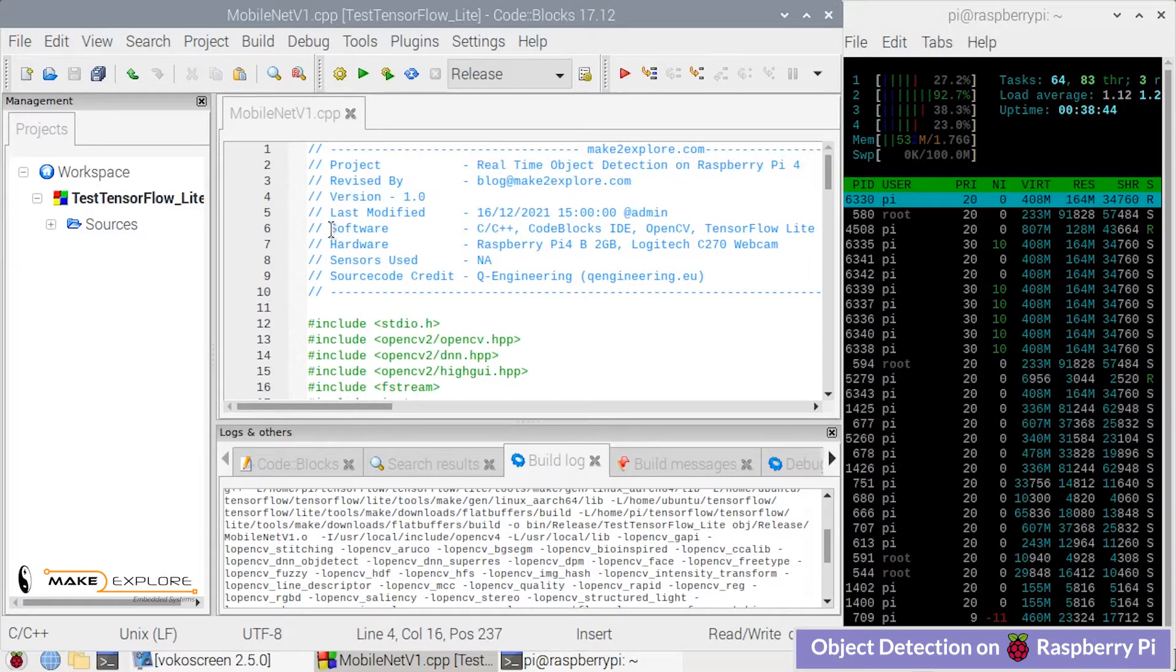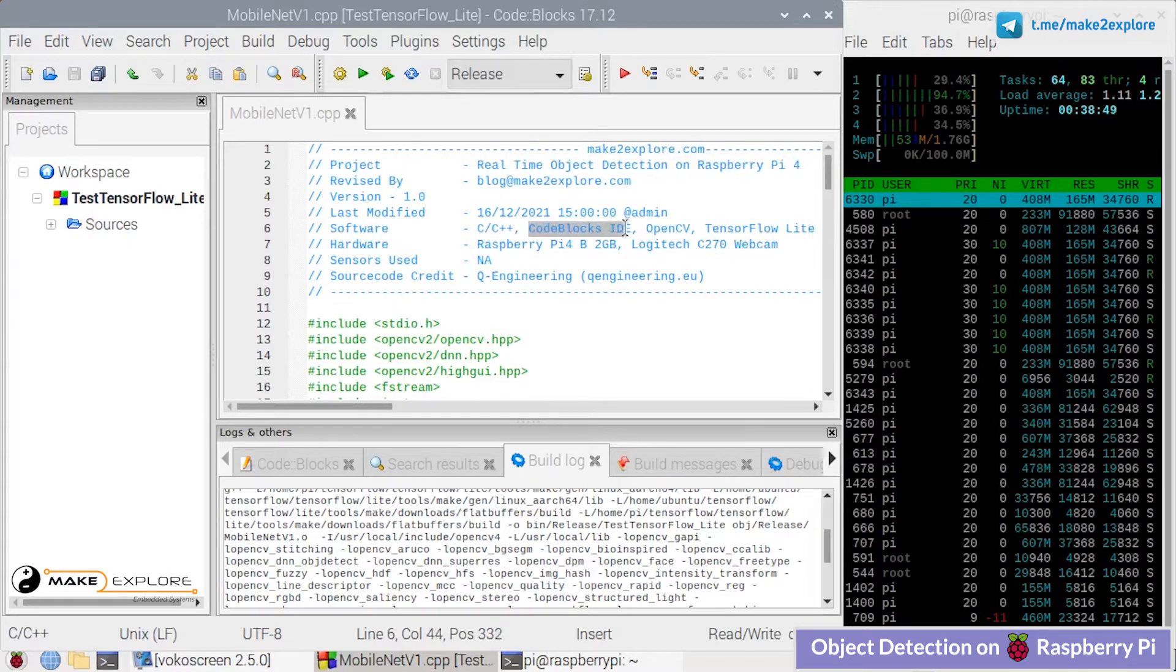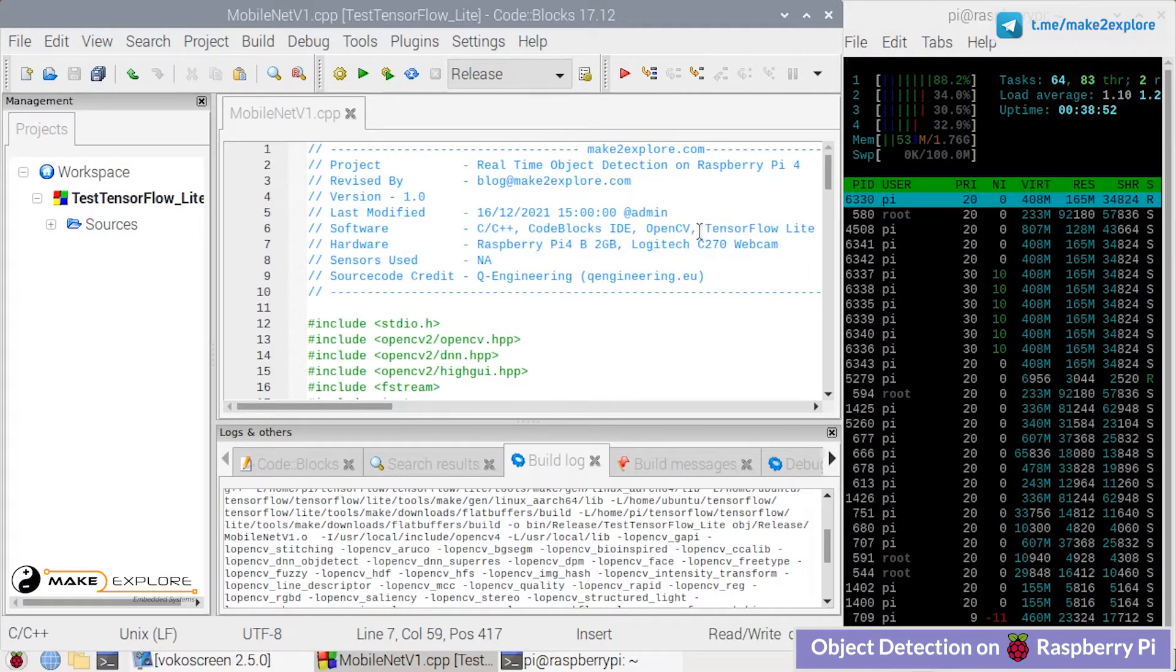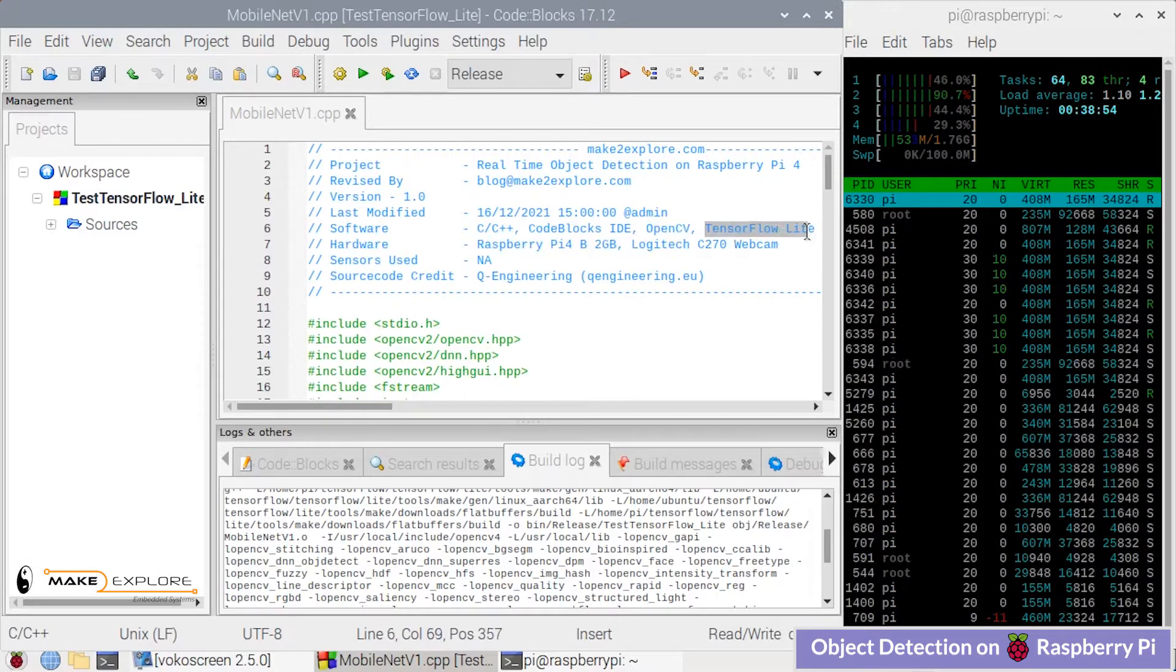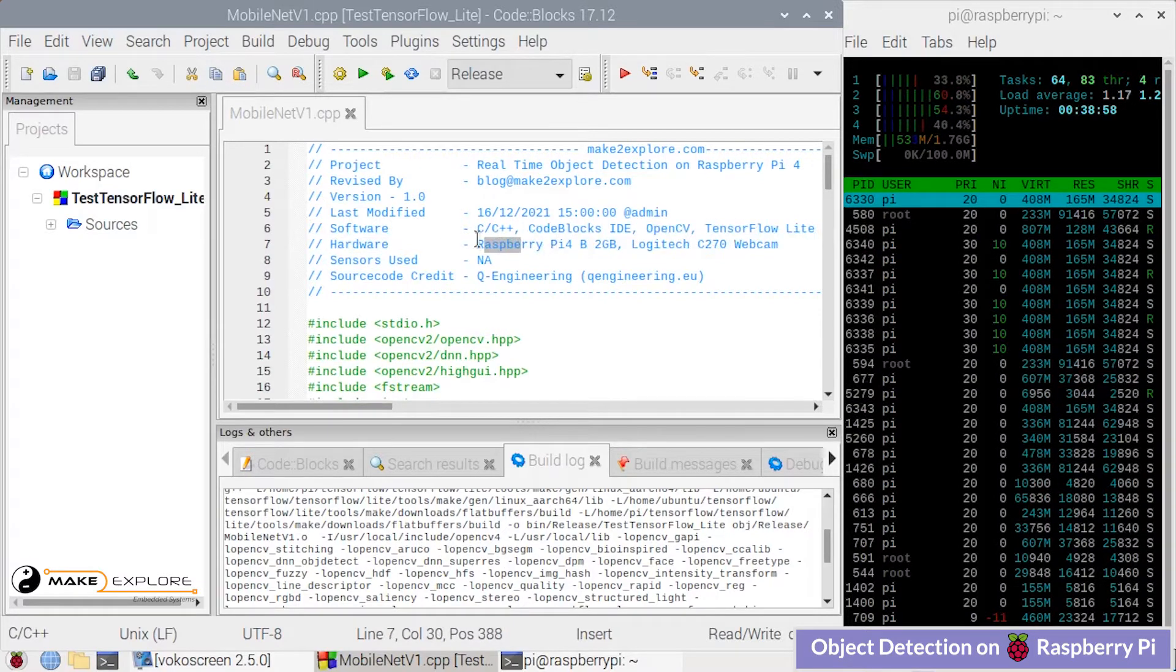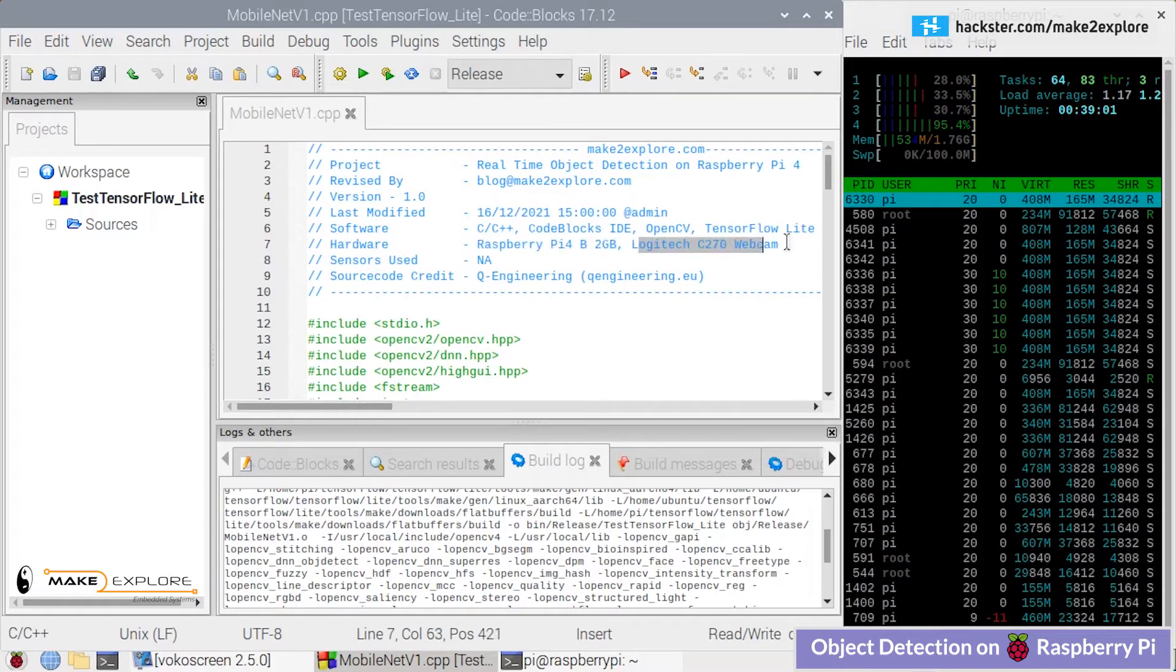About software, as we have mentioned earlier, OpenCV library and TensorFlow Lite framework is used. In previous slide we have also seen what hardware is used for this project like RPI, Logitech's webcam, etc.